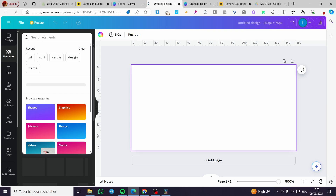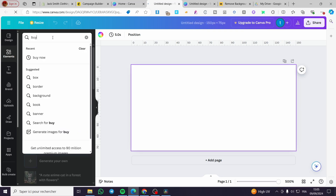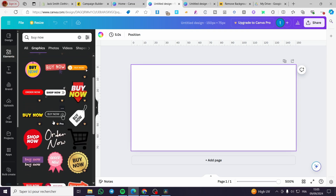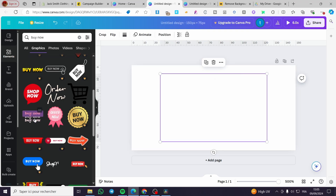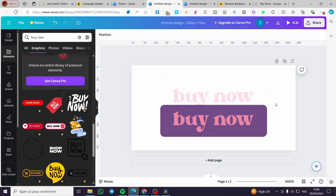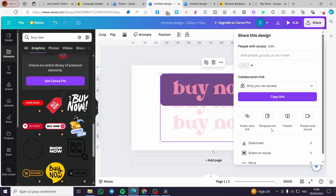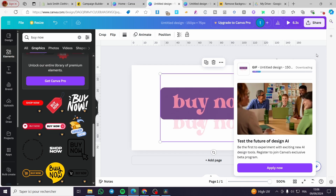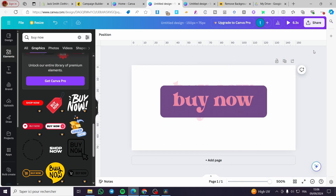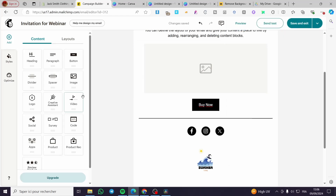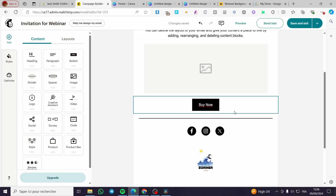Add an element — search for 'button' or 'buy now'. There are many graphic elements available including dynamic GIF buttons. Select one, then click 'Share' and 'Download'. Make sure to download it as a GIF. Once downloaded, go back to MailChimp.